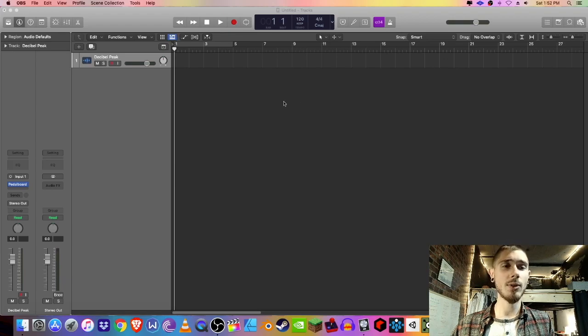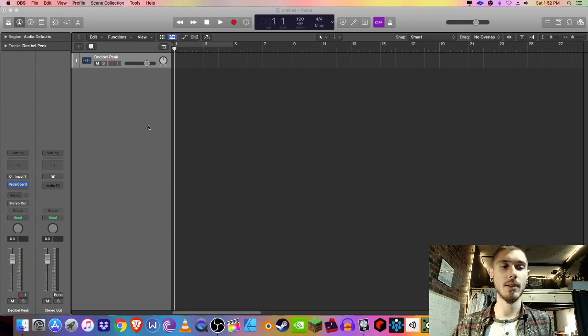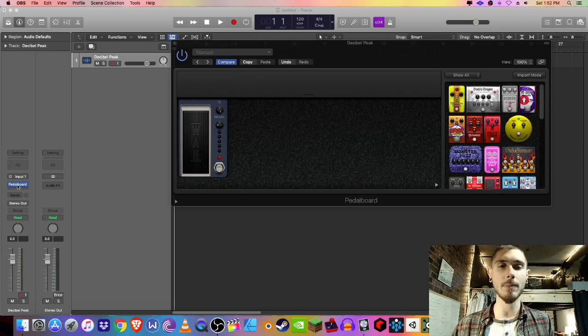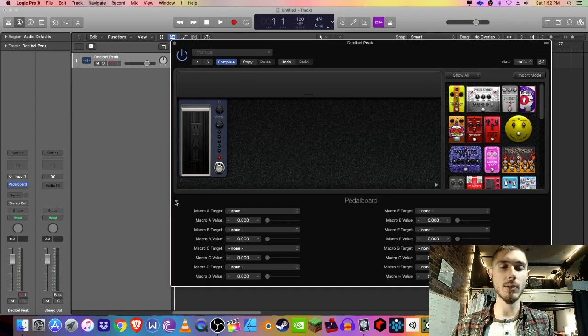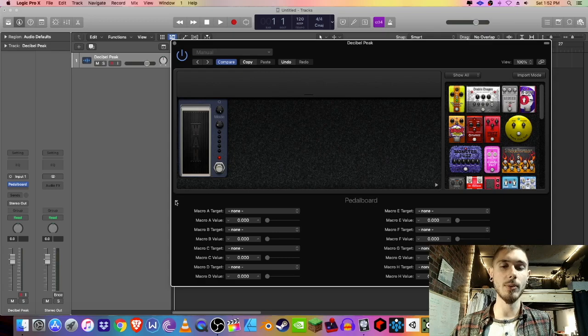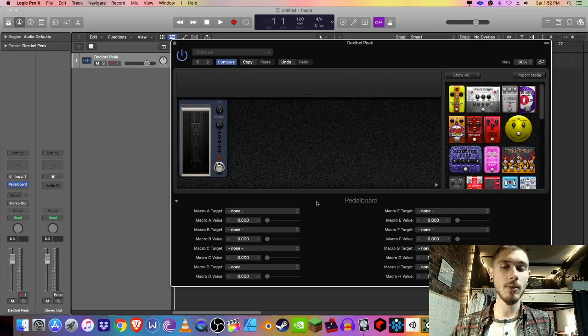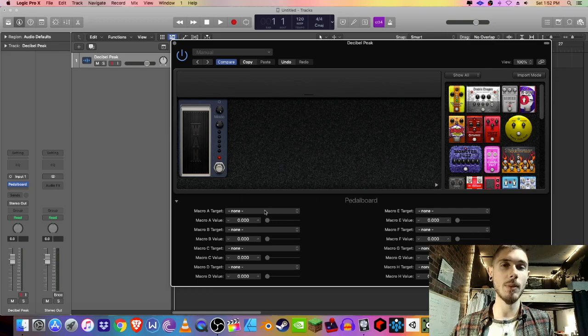The first thing you're going to want to do is create an audio track, then load up pedal board in your effects and open that up. Then we're going to expand this little panel down here which includes all our macro targets. You don't want to worry about any other target than A. That's the only one we're going to be modifying.